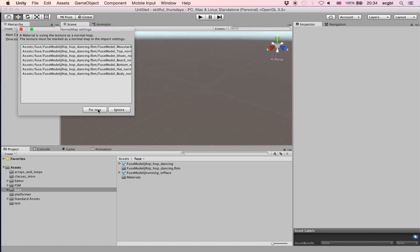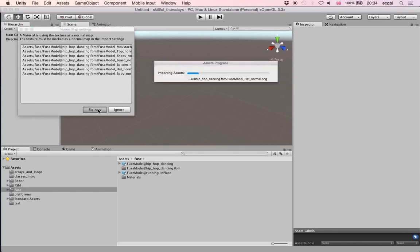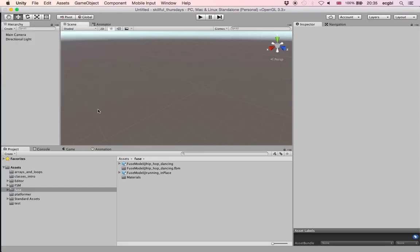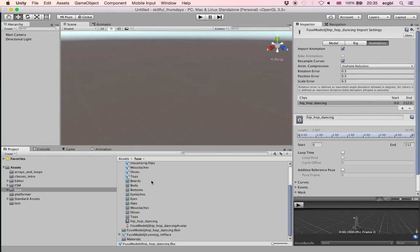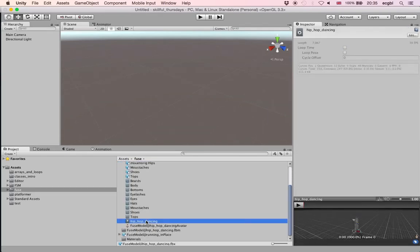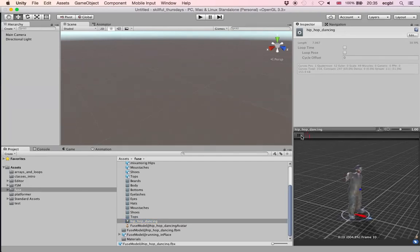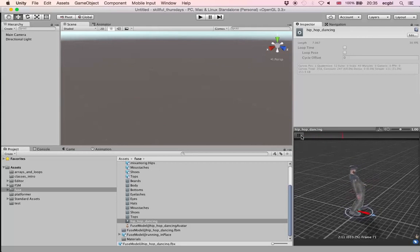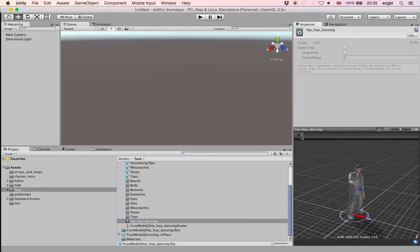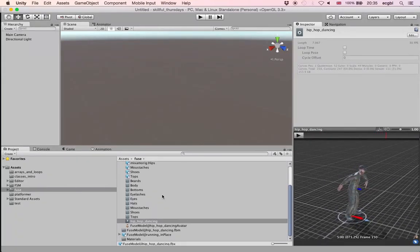Fix the normal map by clicking fix now. Once this is done you can see two prefabs. For the hip hop dancing prefab, click on the arrow to the left and look for the gray rectangle with a white triangle — that is the animation clip. You can see the hip hop animation and the character is animated properly.